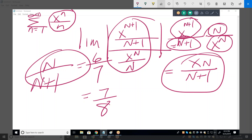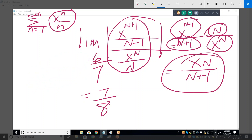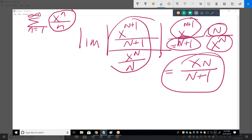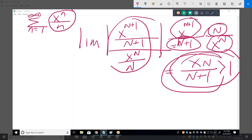So it simplifies to x times n over (n+1). The ratio test tells us: if this is greater than 1 the series diverges, less than 1 it converges, equal to 1 you can't determine it yet. Taking the limit as n goes to infinity, the absolute value of x times n/(n+1) goes to the absolute value of x.